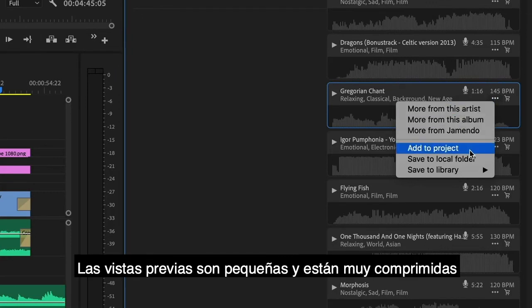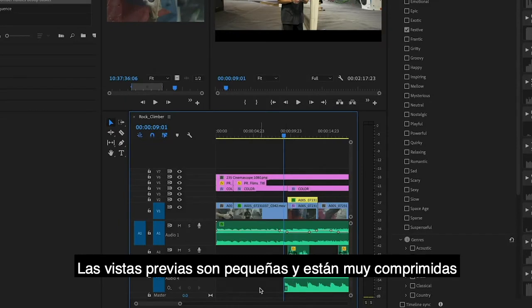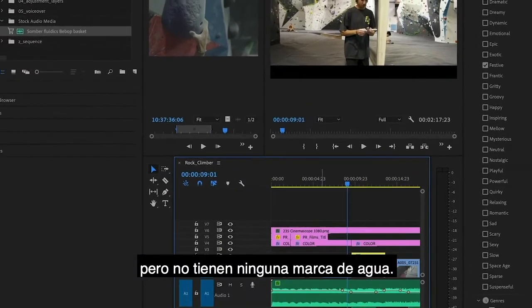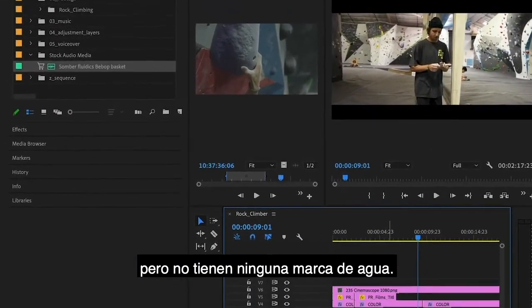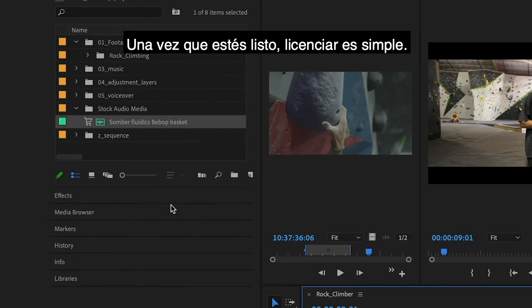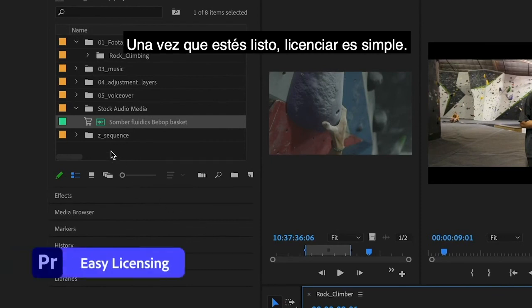Previews are small and heavily compressed, but otherwise do not have any watermark. Once you are ready, licensing is simple.